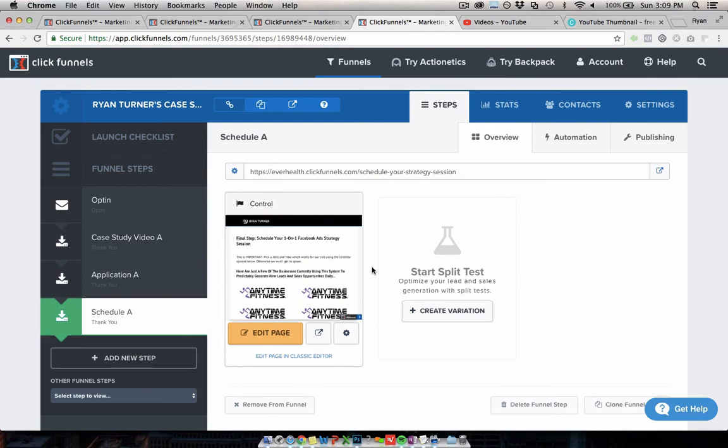Like I said, all of the funnels included in this video, the links are at the bottom. If you click them, they'll copy them directly into your ClickFunnels account, ready for you to use, edit, and customize them as you please. If you don't already have a ClickFunnels account, it will create a free 14-day trial with the funnels already in there, so you can try them out.